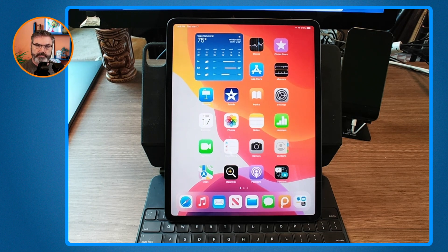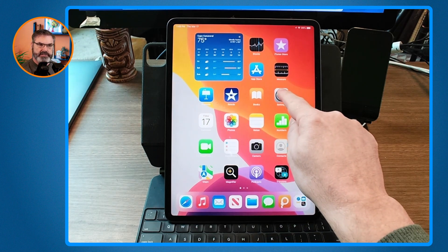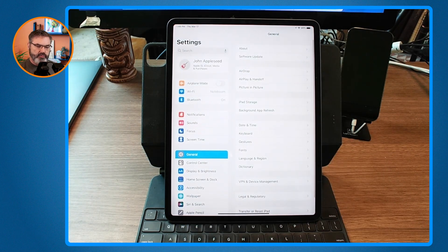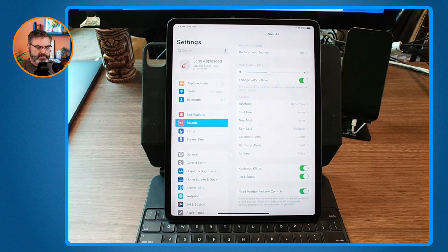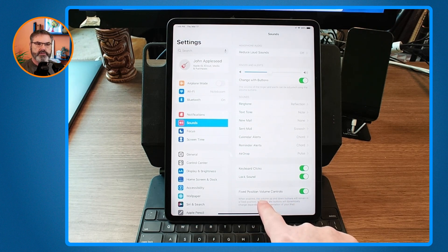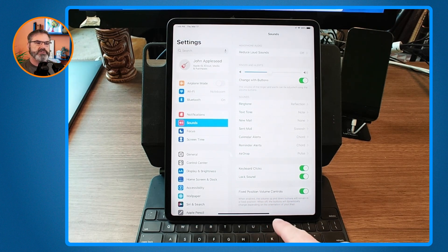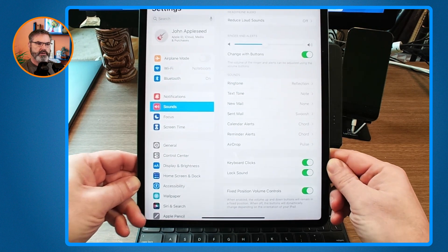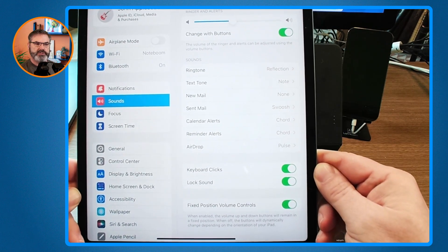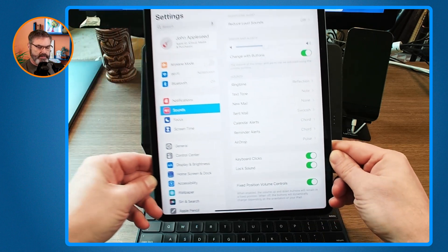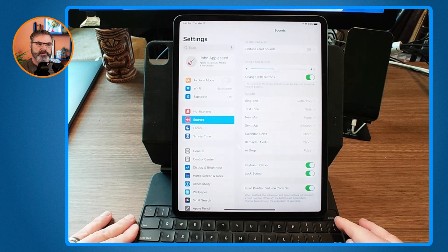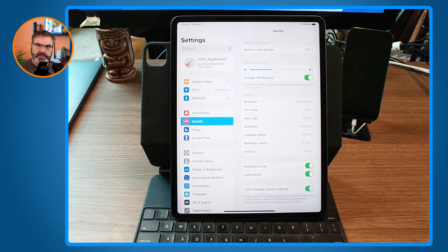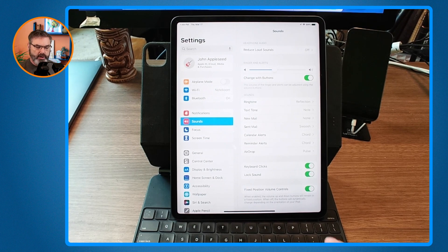We can do that with iPad OS 15.4. Go into the Settings app, then go to Sounds. Under Sounds you'll see 'Fixed Position Volume Controls.' When that is turned on, the volume controls are fixed — that's the default behavior. If you want dynamic behavior, which I recommend, turn this off so it is no longer fixed.